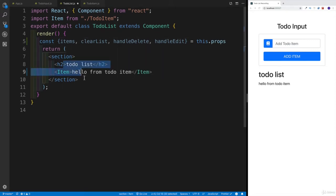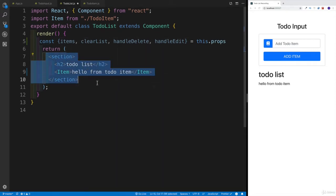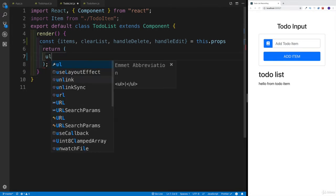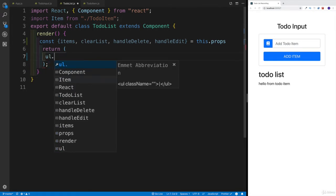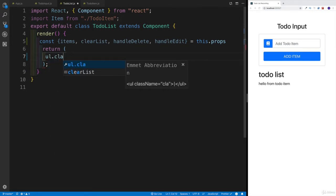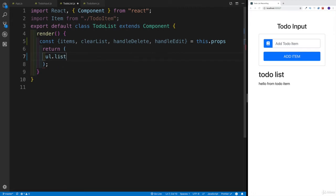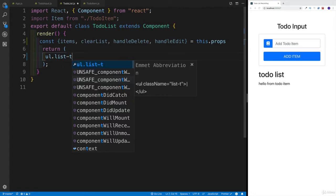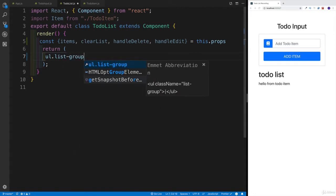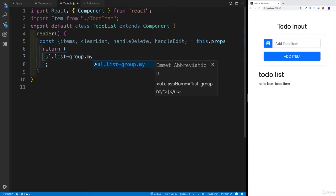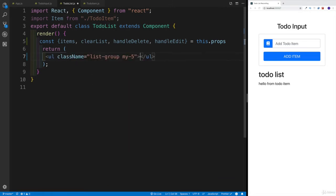Then our JSX is going to look something along the lines of an unordered list with a className. For the className, we have list-group, and it also wants a margin. The margin is going to be y, so top bottom is going to be five.